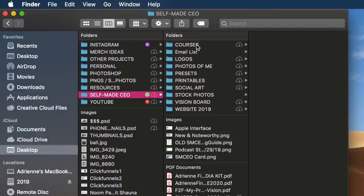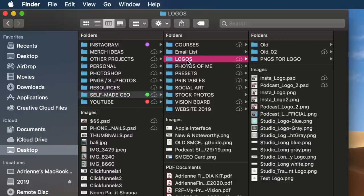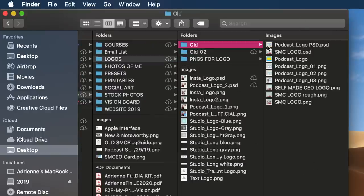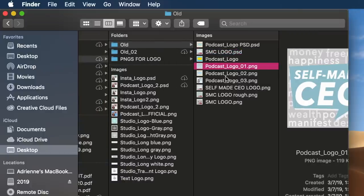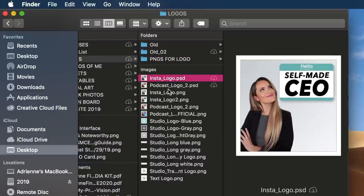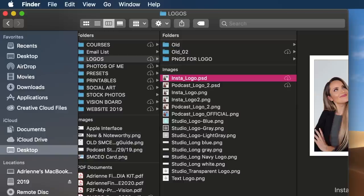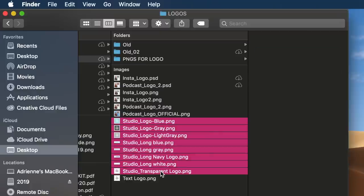In my self-made CEO folder, I have a sub-folder for each category. If you go to logos, for example, you can see some old logos - the very first concept ideas of my self-made CEO podcast logo. And then these are where I have the stuff I use every day. It is so important when it comes to organizing your files that your labels make sense. All of these files use the term 'studio_underscore_logo' and then the color, which helps you group everything together that belongs together.